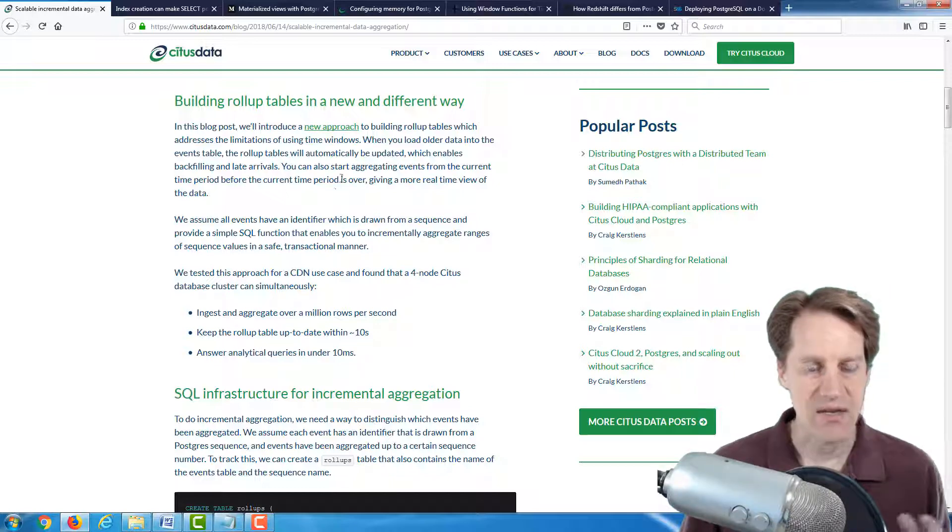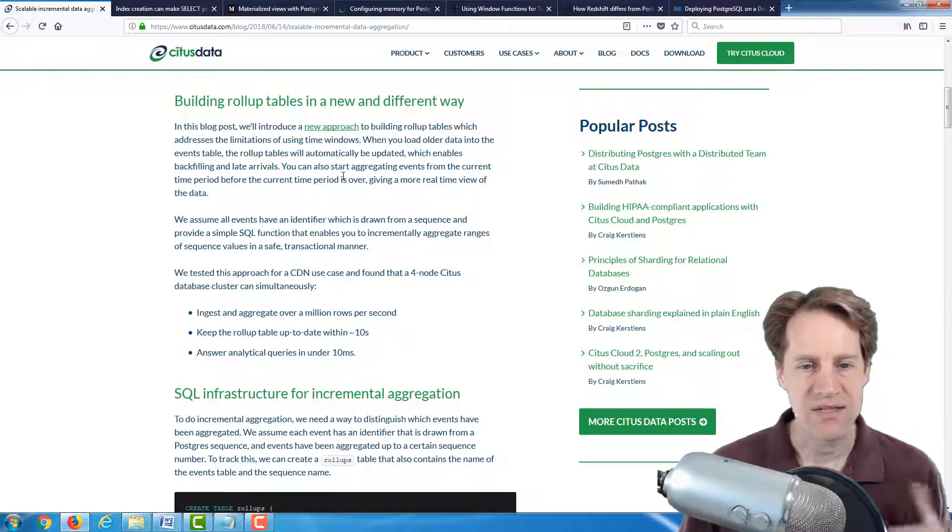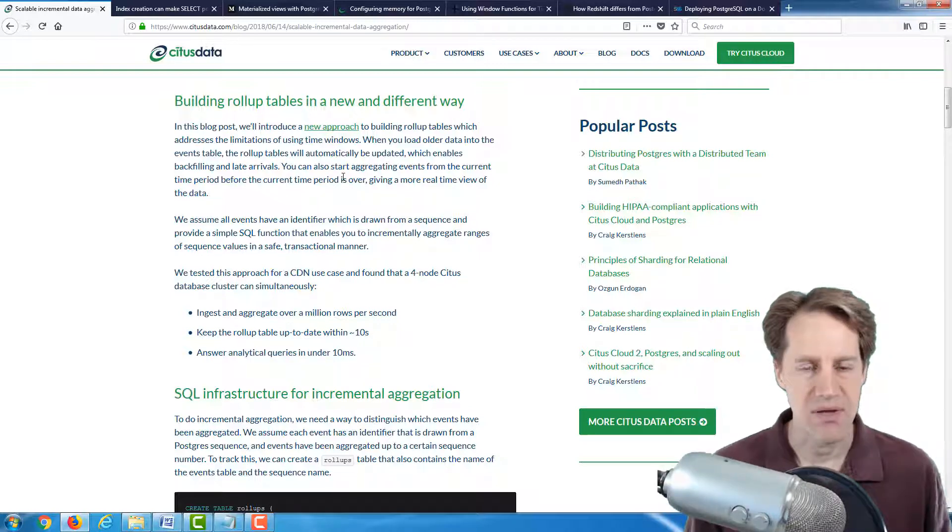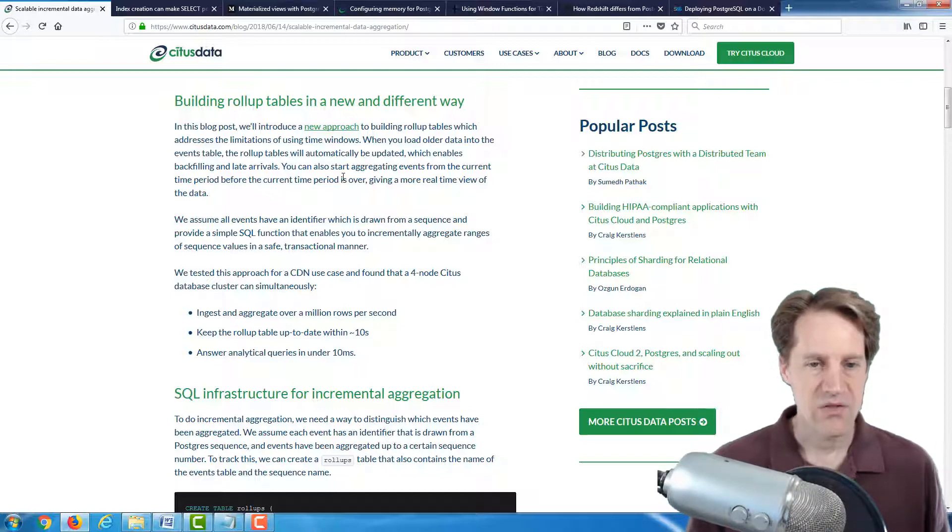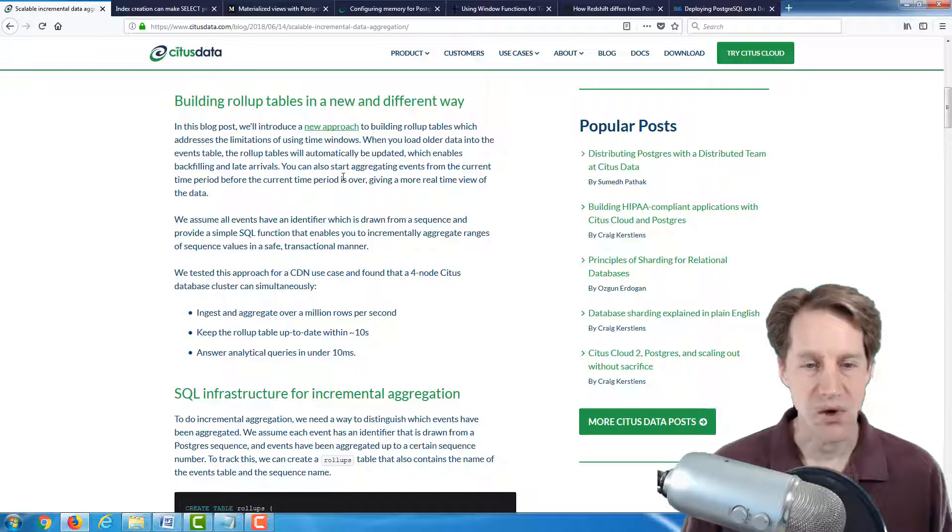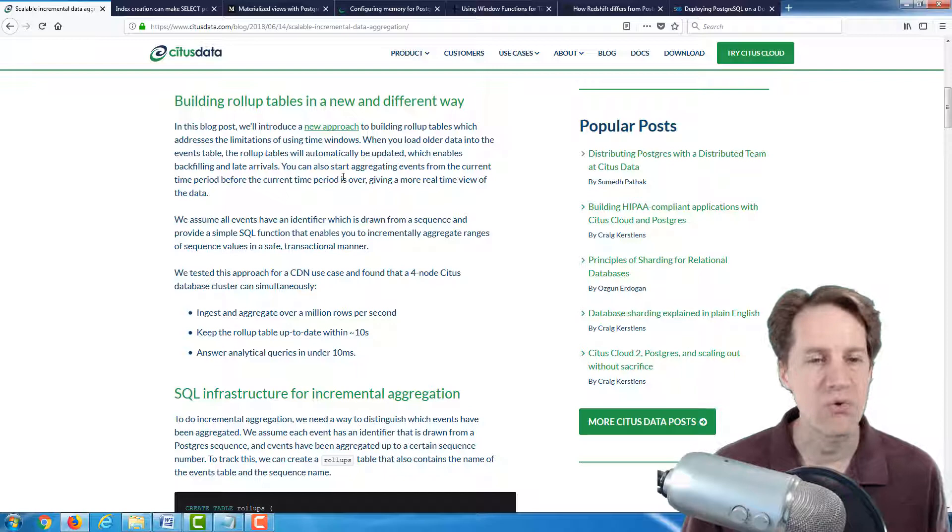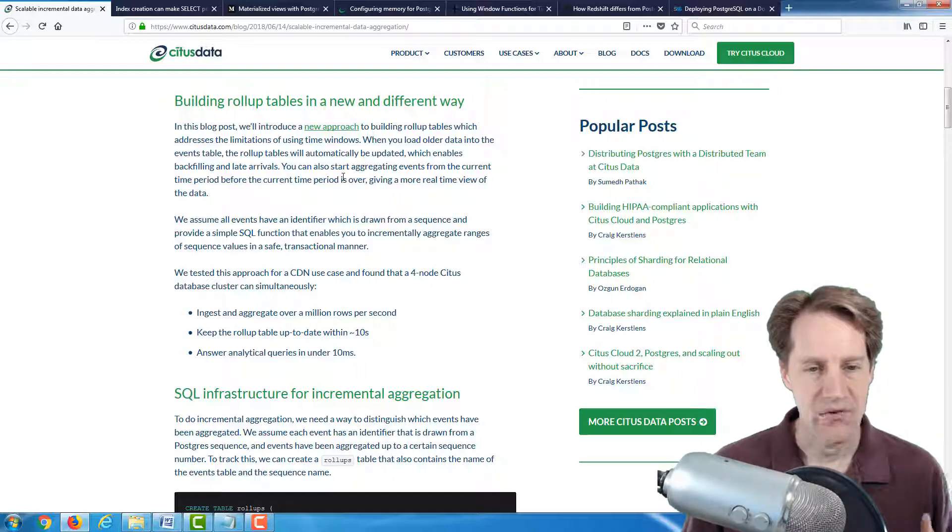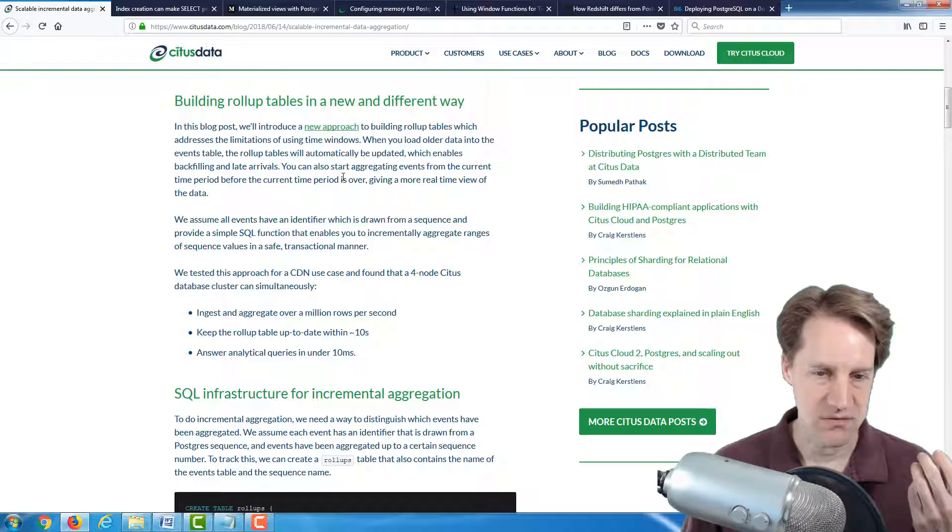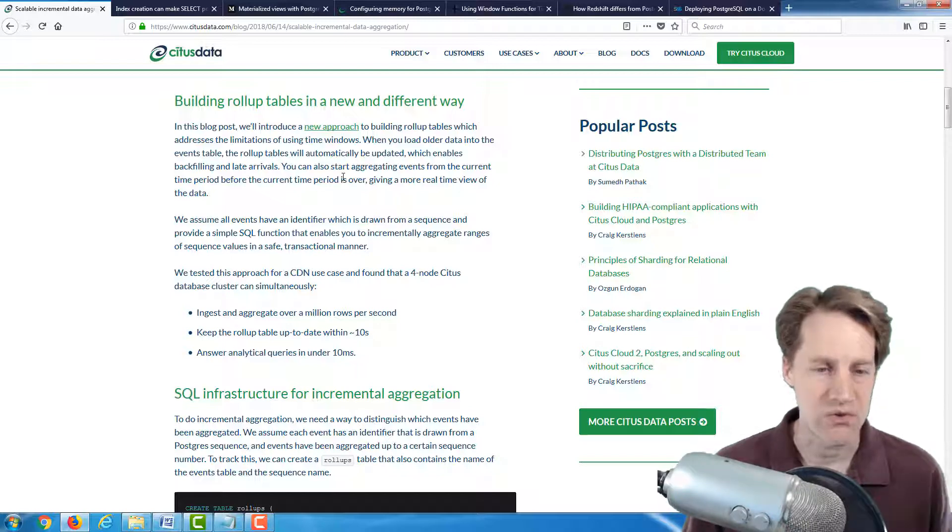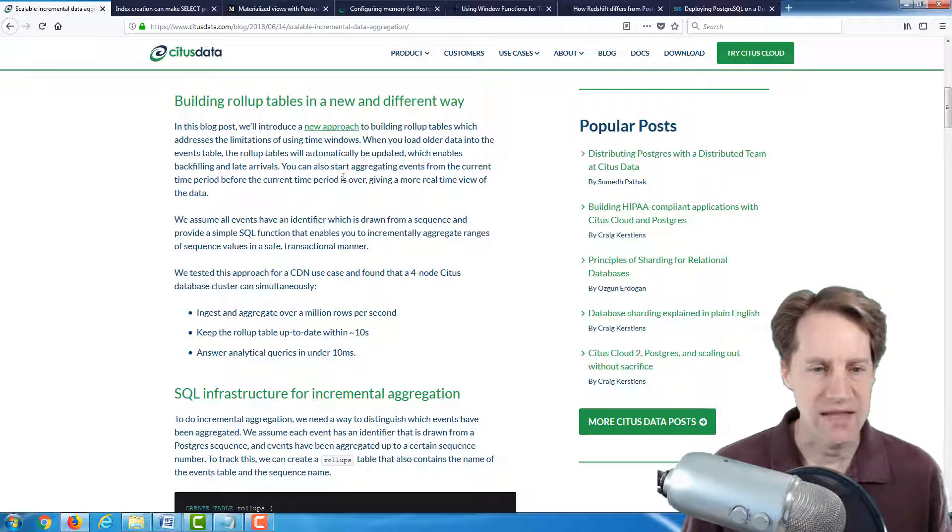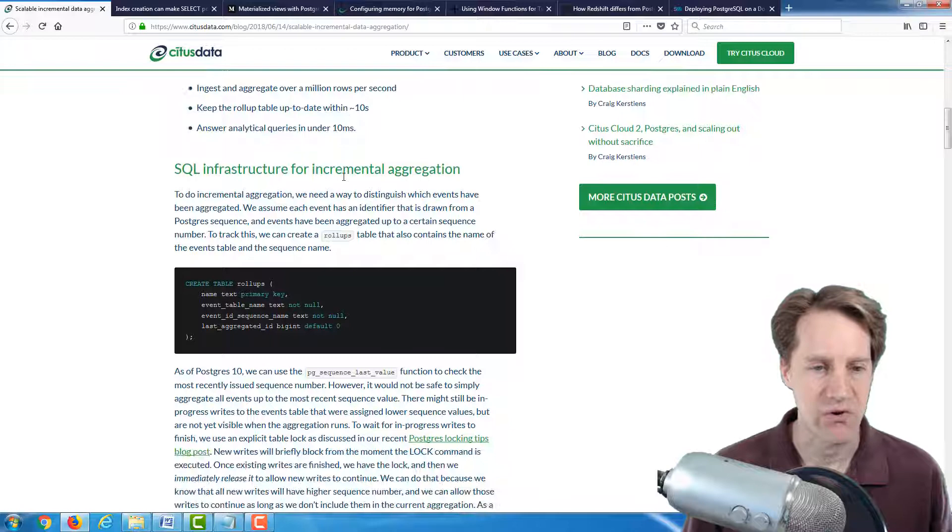So this is a new technique that they came up with, and they have a link here that takes you to the actual code. And they tested it using their Citus data solution, which is basically an extension of Postgres that lets you set up nodes and direct queries to those specific nodes.